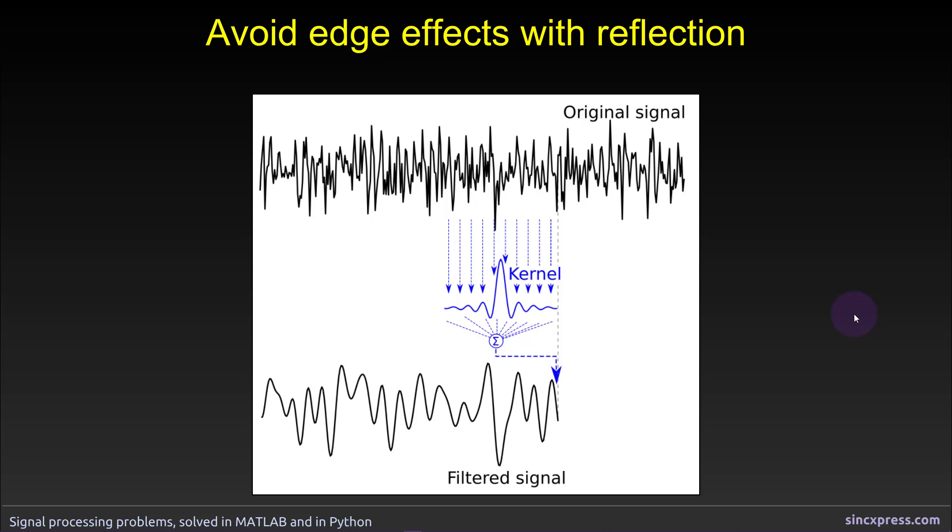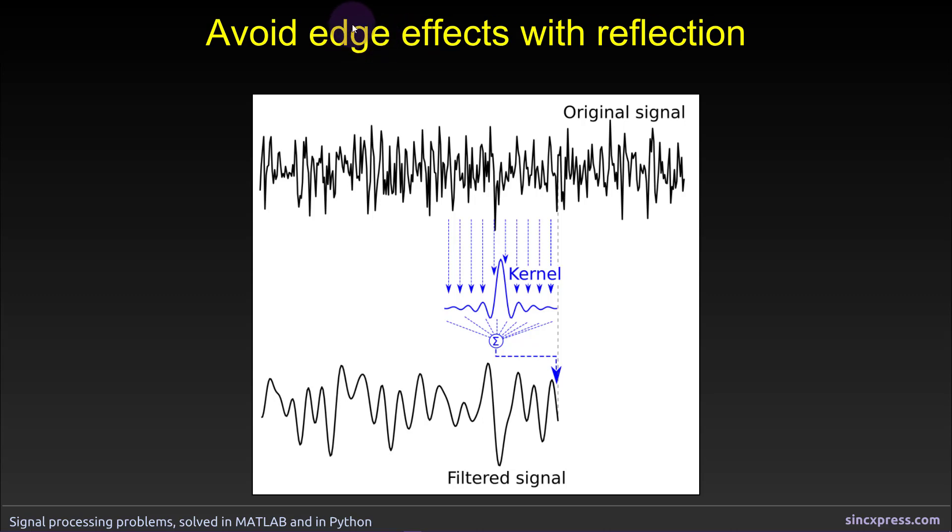I've mentioned several times before that there are often edge effects at the boundaries of time series anytime you are applying a filter. Now edge effects are pretty much unavoidable, however that doesn't mean that edge effects need to contaminate the entire signal.